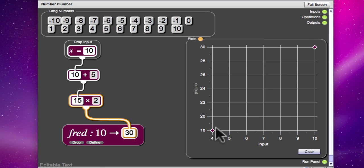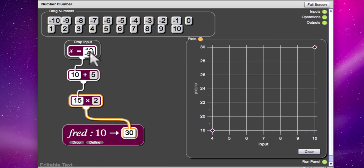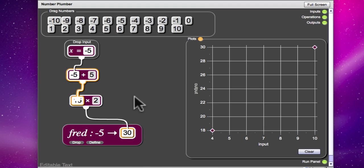And we still have the point 4, 18. So would you like to try any more points? Alright, let's go for negative 5. Add 5 is 0 and then double should also be 0.